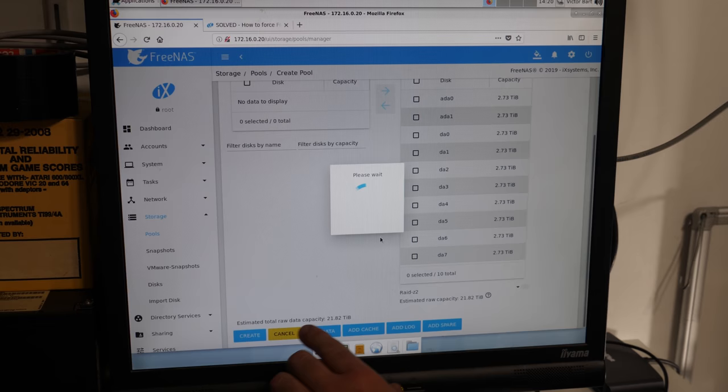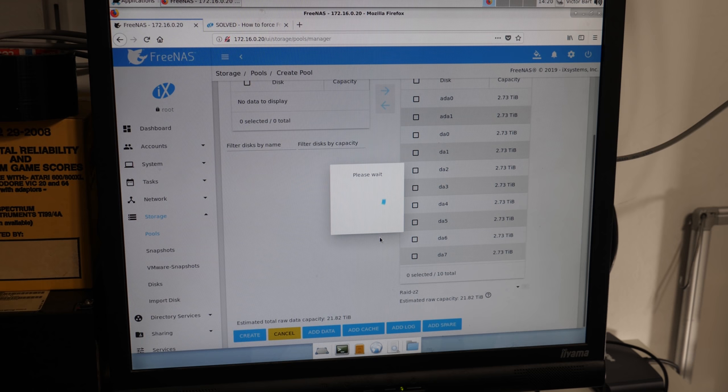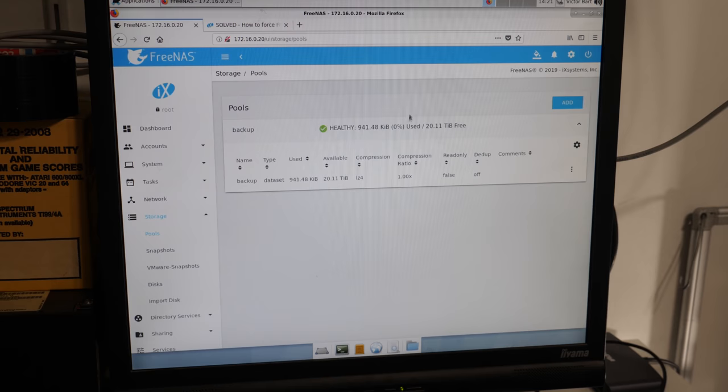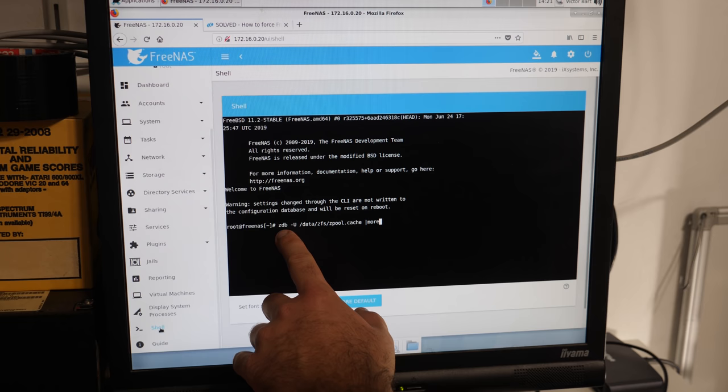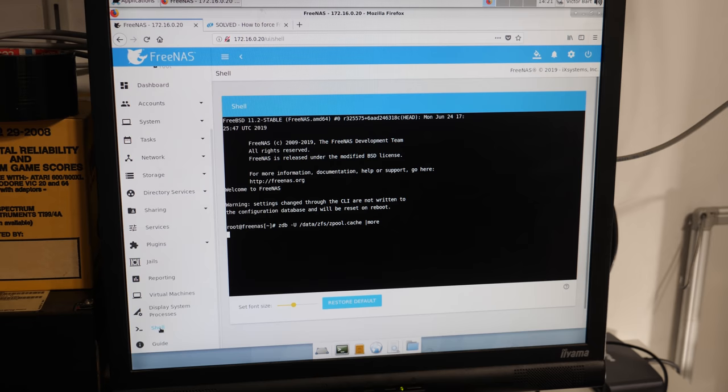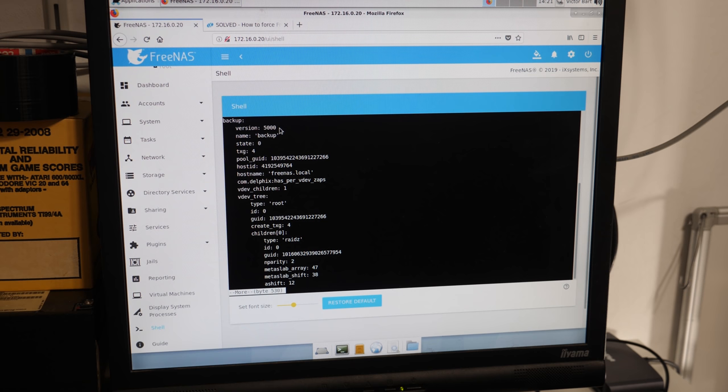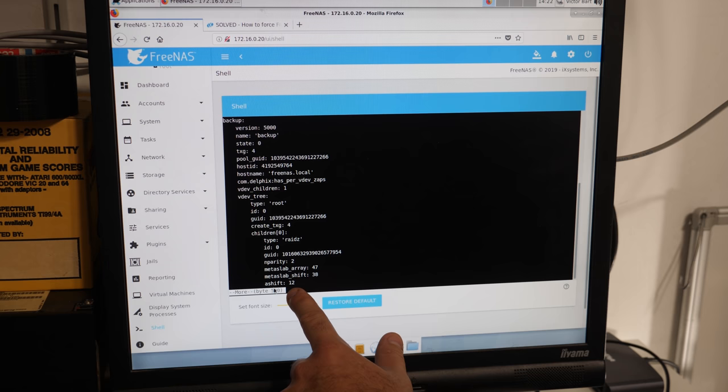The total raw storage is 21.82 terabytes because we have ten 3-terabyte hard drives. We have 20 terabytes free space. To check if the 4K sectors are working, you go to the shell and do: zdb -u, then zpool cache more. Here you can see it is running ZFS version 5000, name backup, RAID-Z2 with two parities, and the ashift 12 - that is 4K sectors. If it says ashift 9, it's the older 512 sector system.